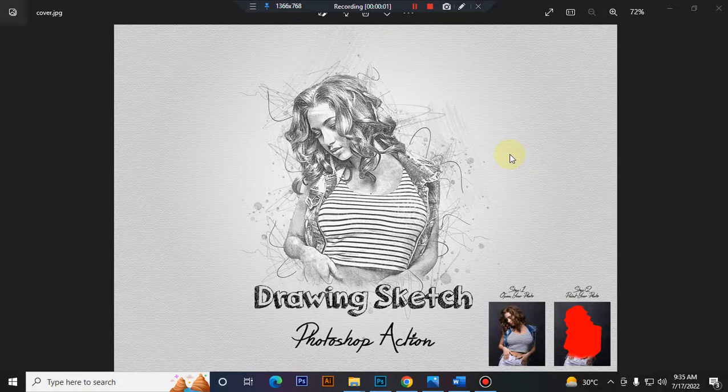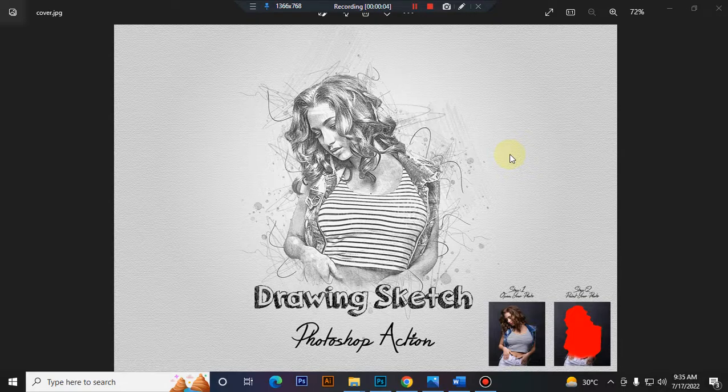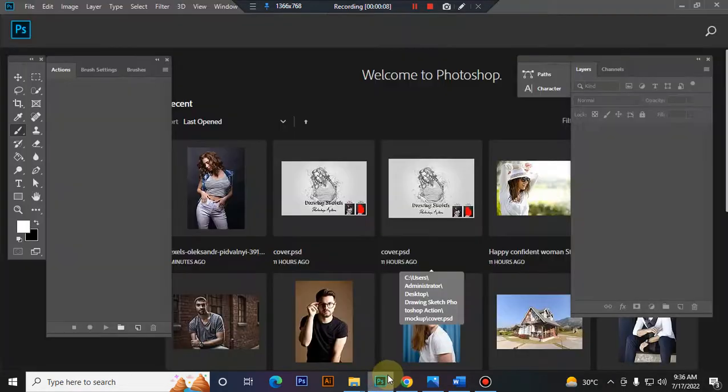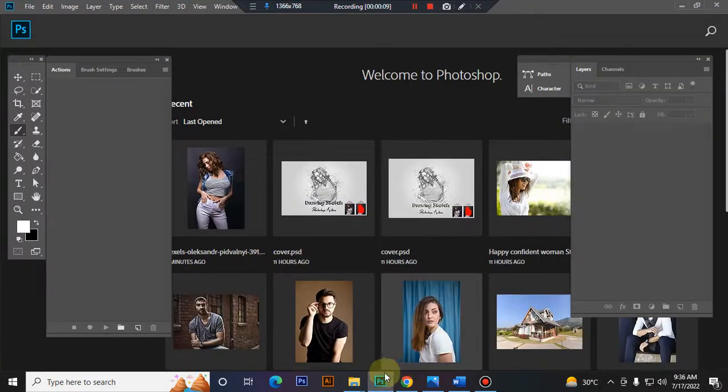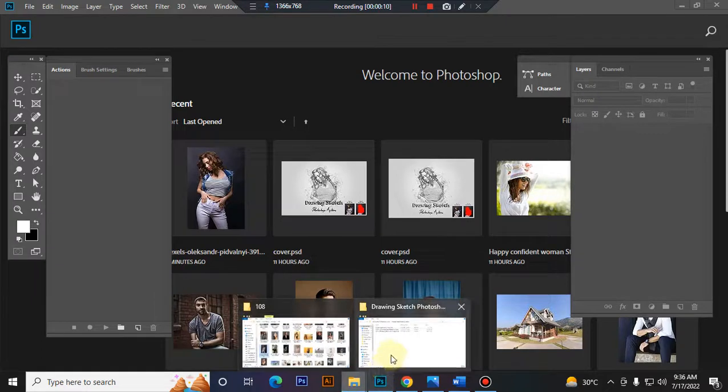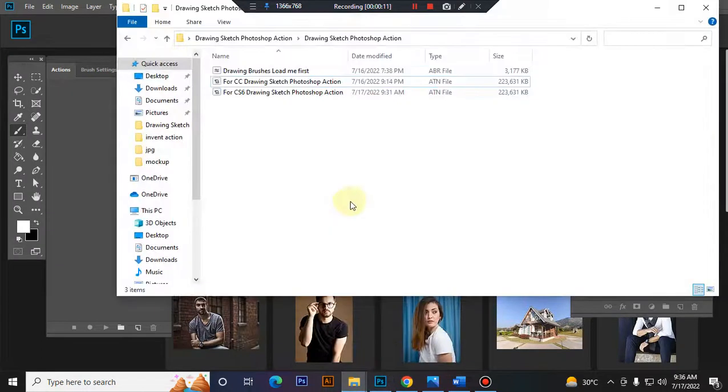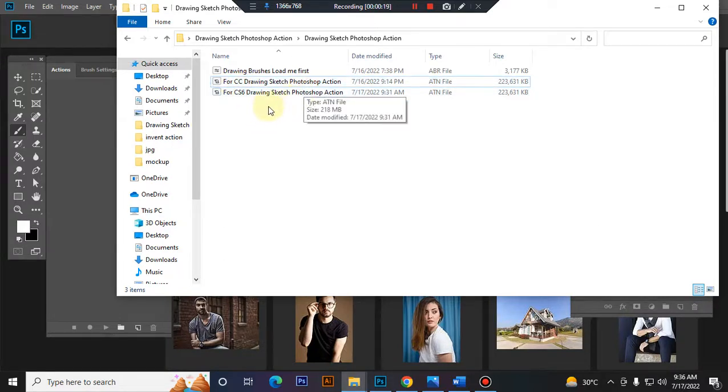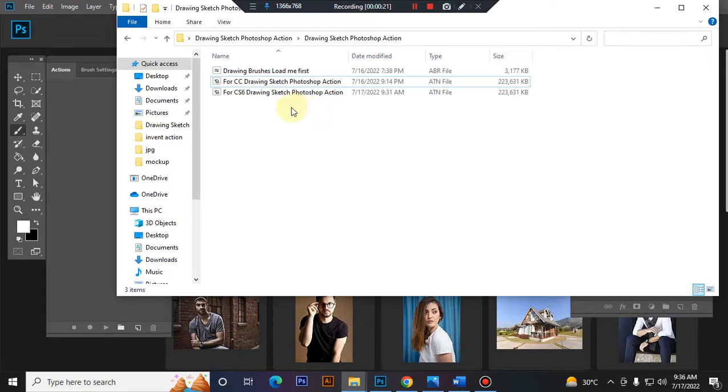Hello there, today I'll show you how to use the Drawing Sketch Photoshop action. First, open your Photoshop, then load your action file. In this action, you will get two versions: one file for CC and another for CS6. Today I'll show you the CC version.